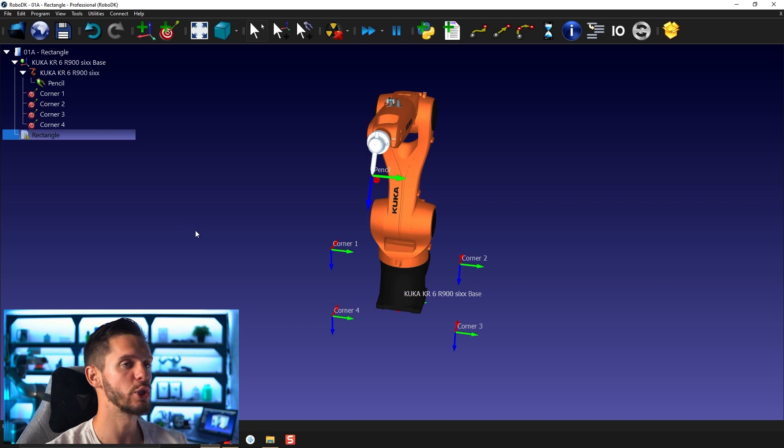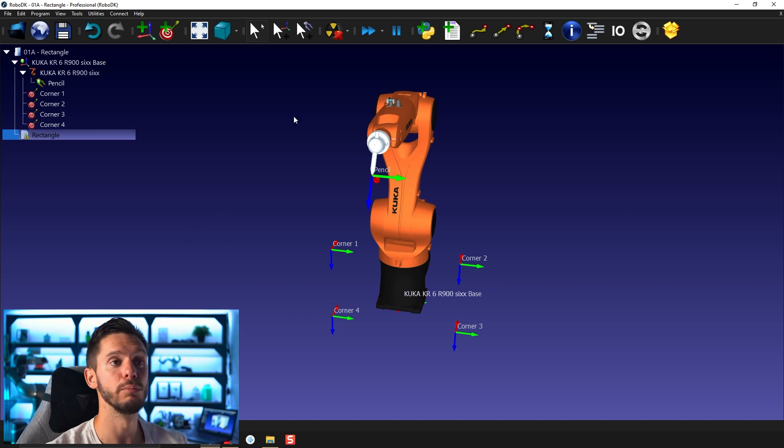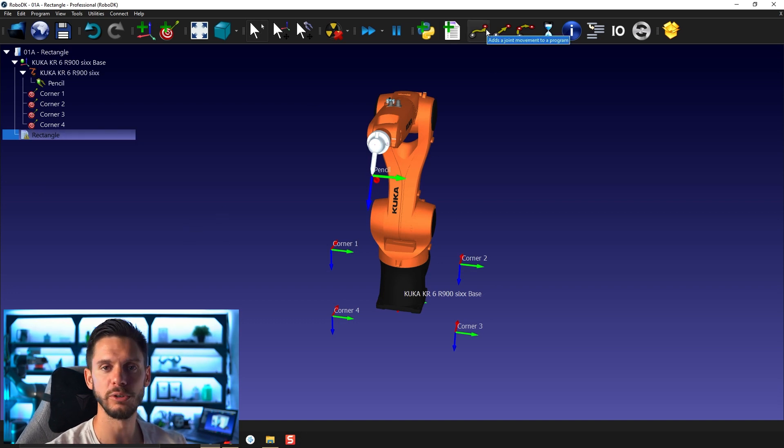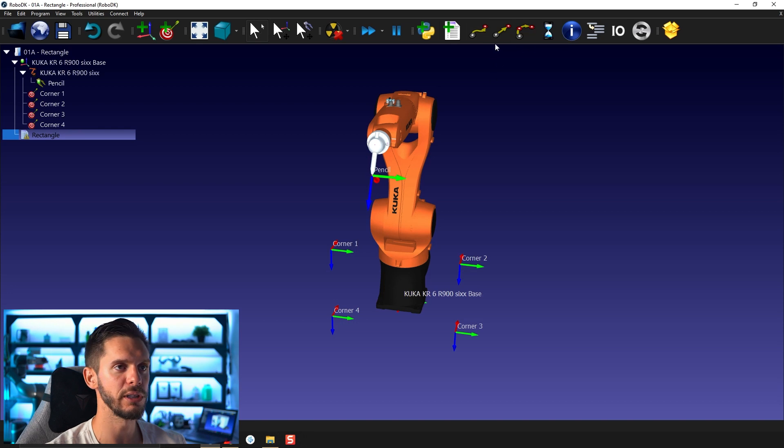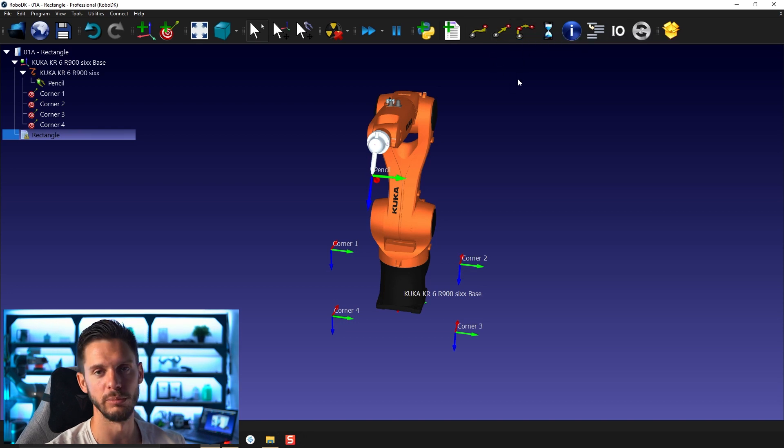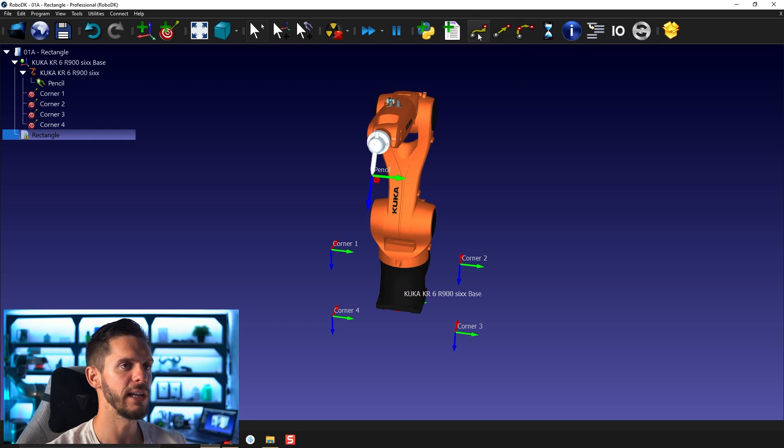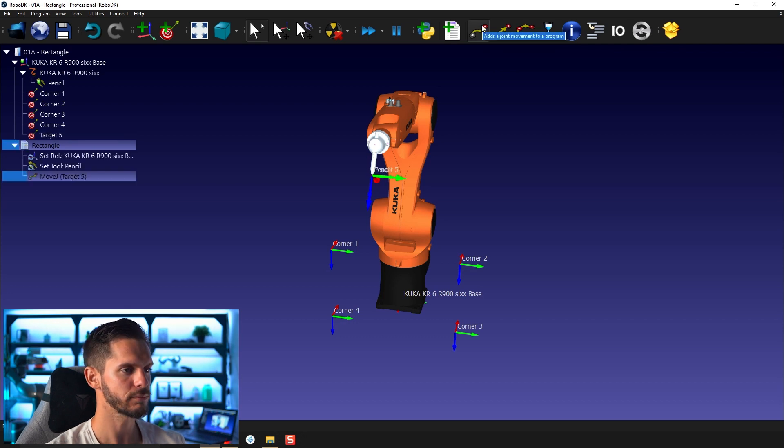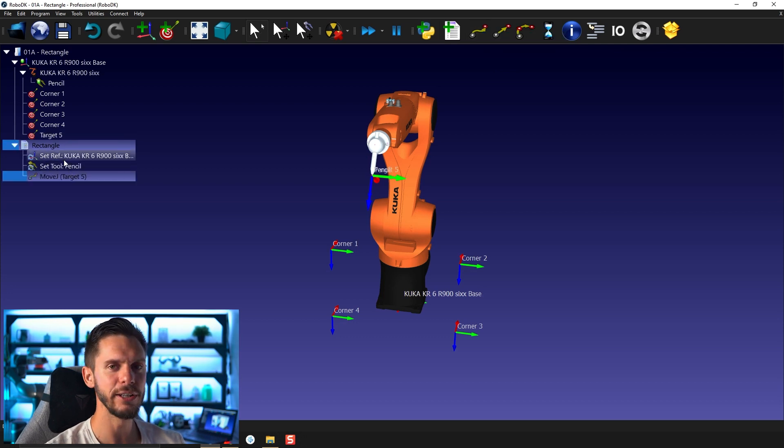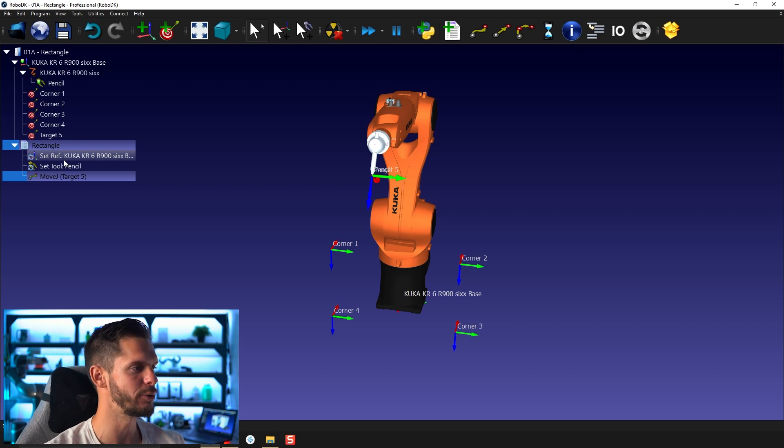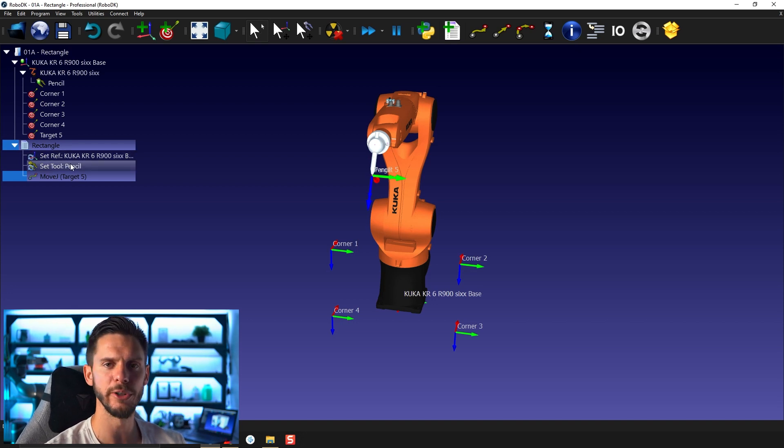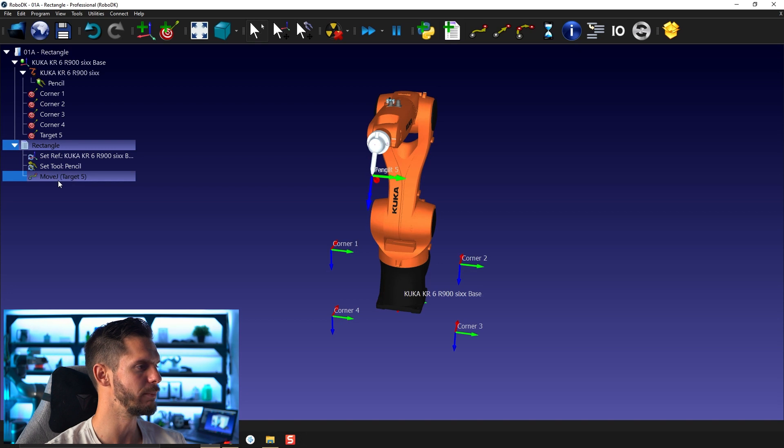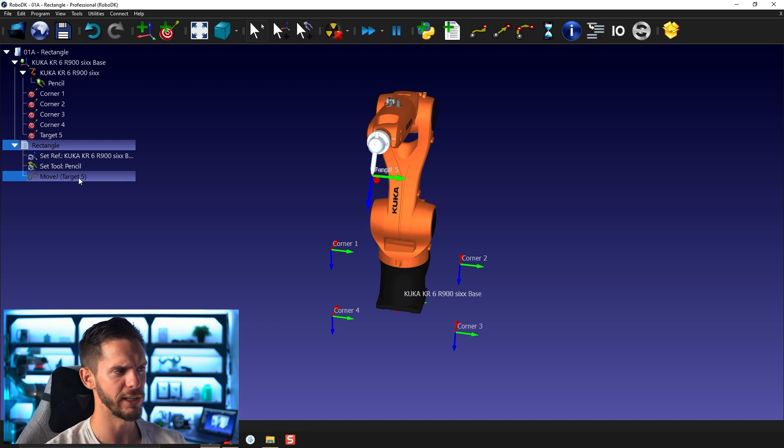Then you want to add some motions. You can either use joint motion, linear motions or circular motions. If I want to add a joint motion, I can simply press here, joint motion. It automatically added to my program a set ref, set tool. We'll talk about those two later and a move joint to target five.